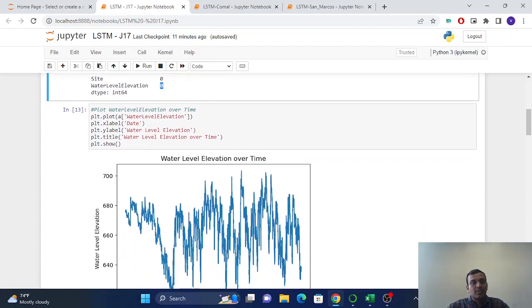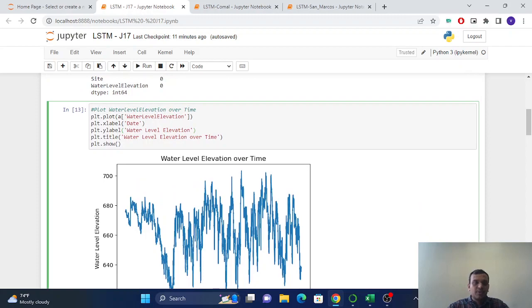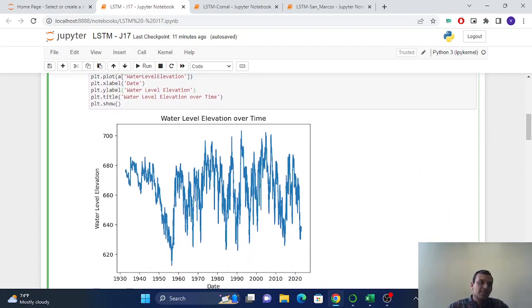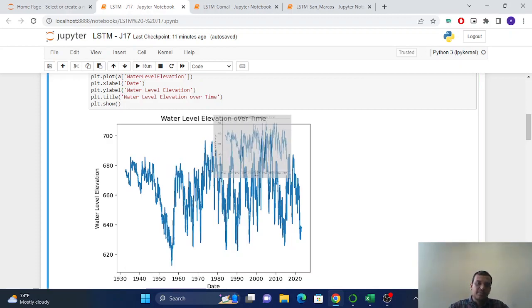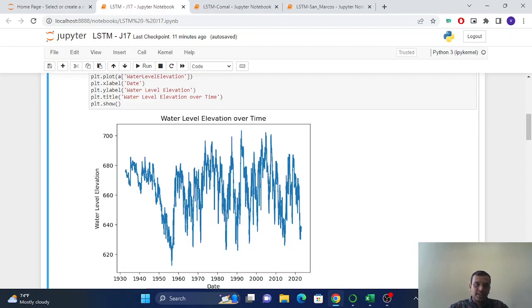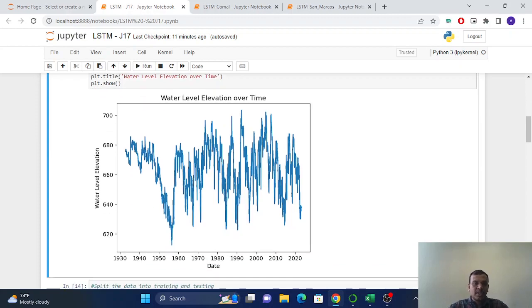Now for overview, for the insight of the data, we have to plot the data for water elevation over time. So water level elevation over time.